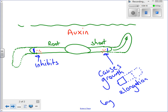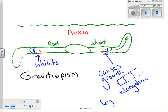This is how auxin controls how the root grows down and the shoot grows up. This is a tropism, and because it responds to gravity, it's called gravitropism. Sometimes it's also referred to as geotropism.